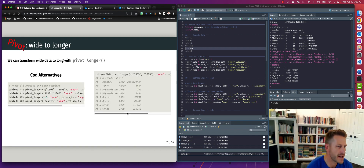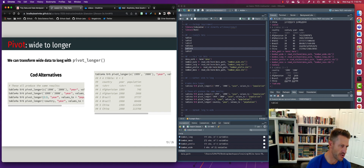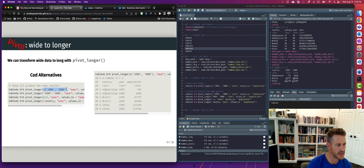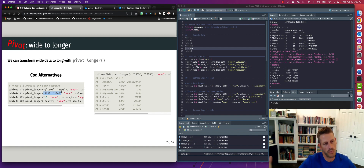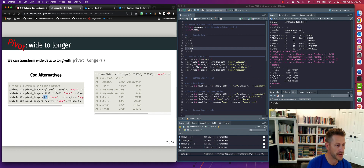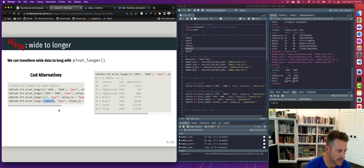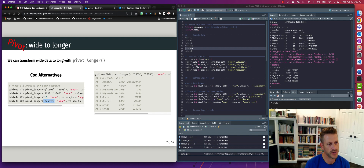One thing to keep in mind: there are actually four different ways to write this code. We can specify the names of the columns of interest, or say take all columns between 1999 and 2000. We could specify column names by index location. Or we could say take all column names except for the country column and pivot those. Whichever alternative you use, we're going to get the same result.